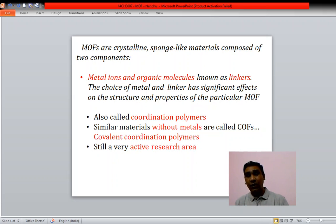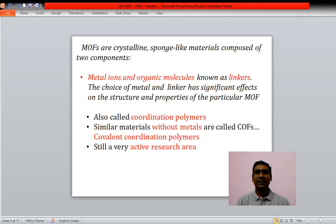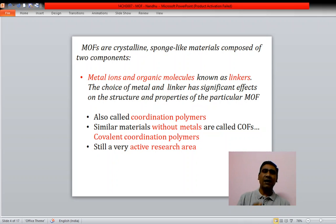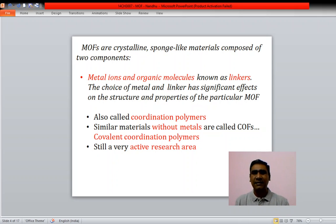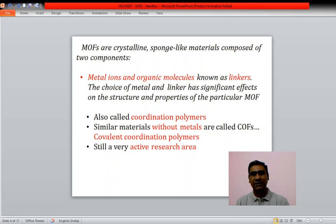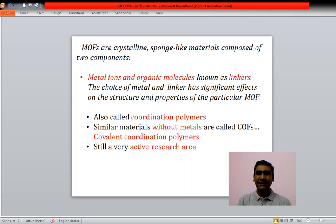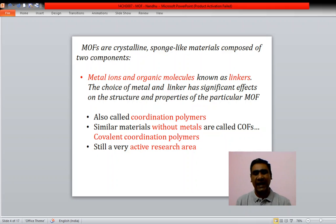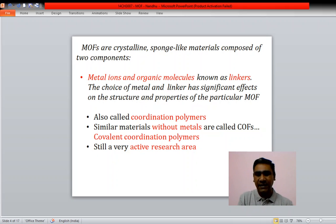MOFs are also called coordination polymers. When they are without metals, they are called covalent coordination polymers. This area of research is very active in the present era.